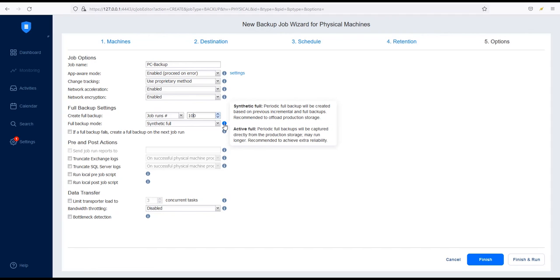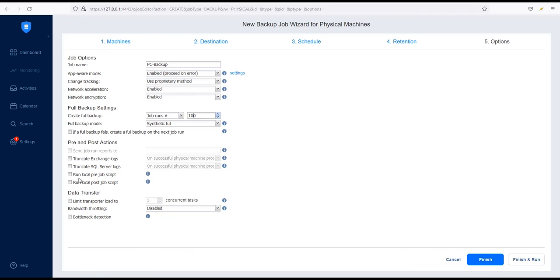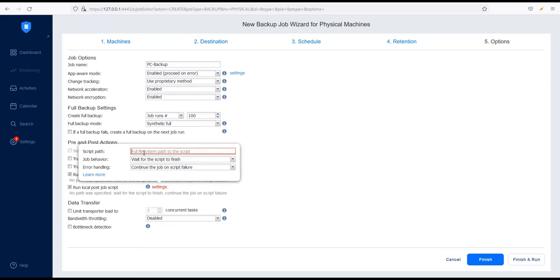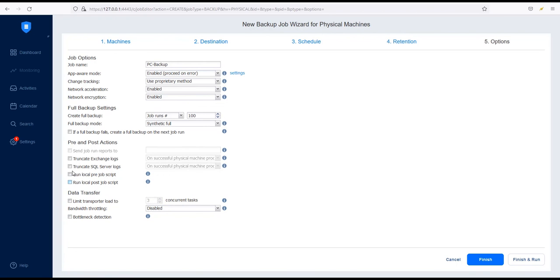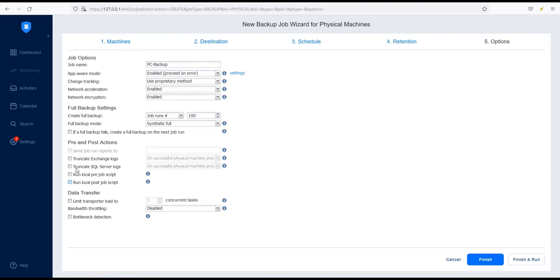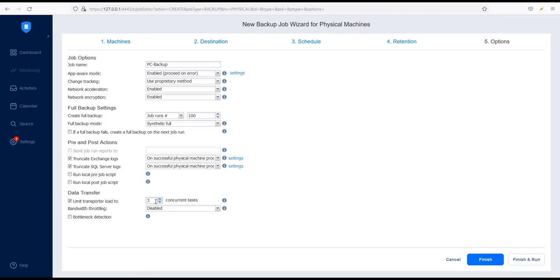You can configure pre and post actions to perform specific functions before or after the backup job, or set up email notifications. Remember that the script you use has to be present in the directory. Enable Truncate Microsoft SQL Server Logs and Truncate Exchange Logs to remove large transaction log files of Microsoft Exchange and Microsoft SQL Server.